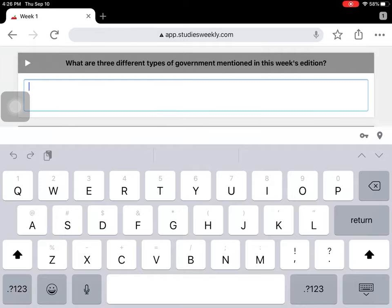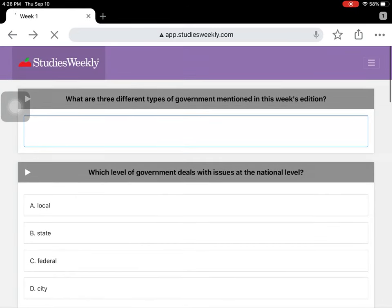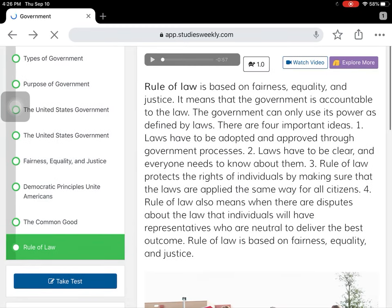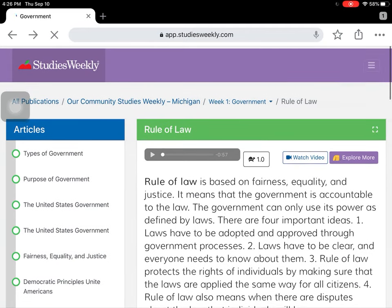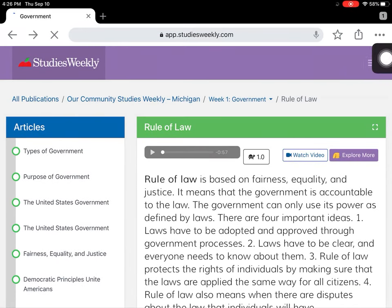Make sure to write those in a complete sentence. When you're done with your test, make sure you have submitted it. Then you will have earned some coins for this week.